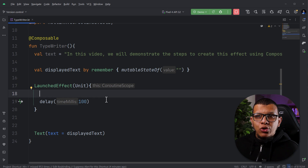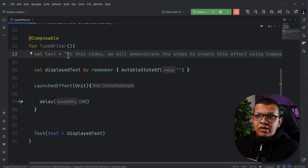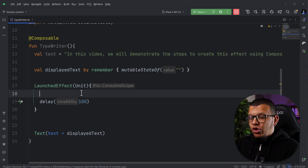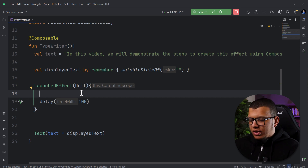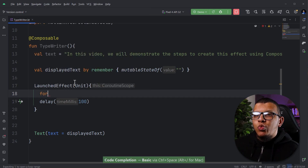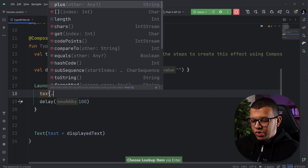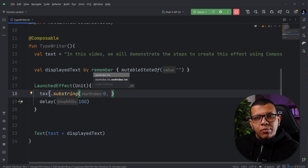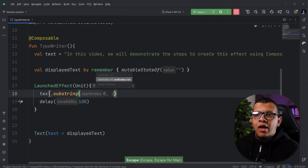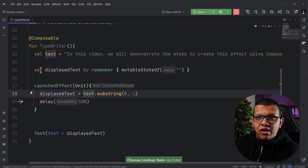Inside the `LaunchedEffect`, we need a loop: first we show one letter, then two, then three, and so on. We'll use `substring` — each time starting from zero up to index `i`. We'll store the result in `displayText`. We use a `for` loop over a range to iterate through the characters.